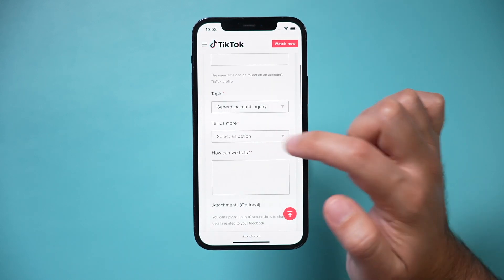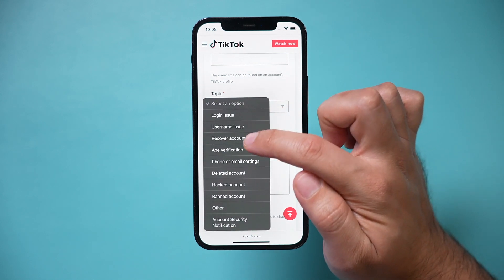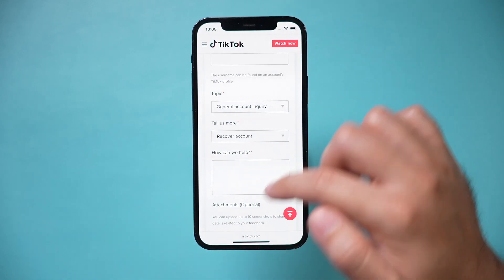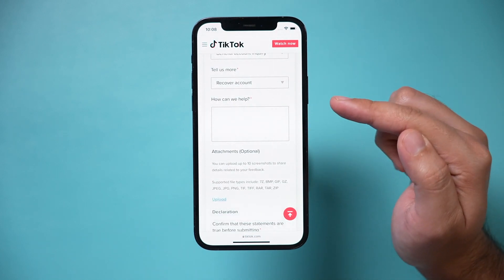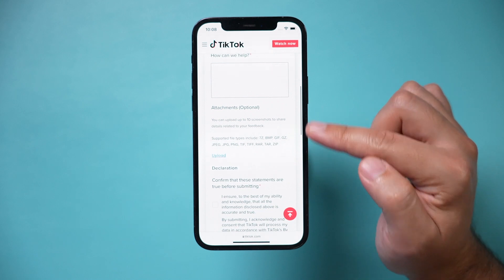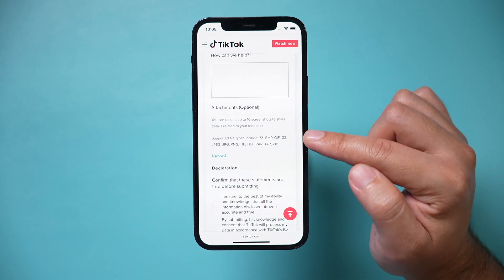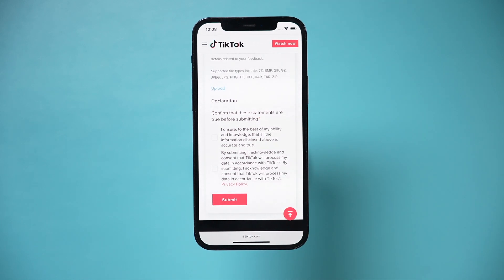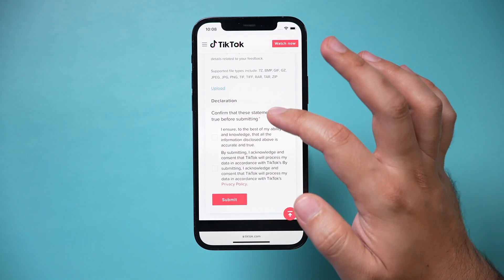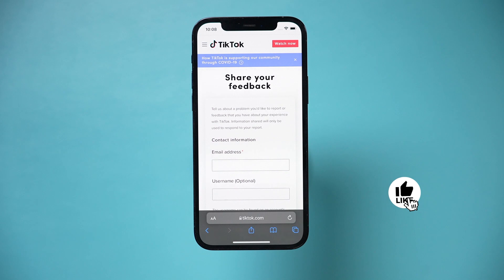Then you want to tell them more. You can't log in — so 'login issue' or 'recover account' could be your option. Type in the same thing: you can't log into TikTok, you lost your phone. You can also add anything related to your account, like a screenshot of your account. Check all the boxes and press submit. Between those two options, you should be able to recover your lost TikTok account. If you've deleted your TikTok account, I do have a different video about that — link below.